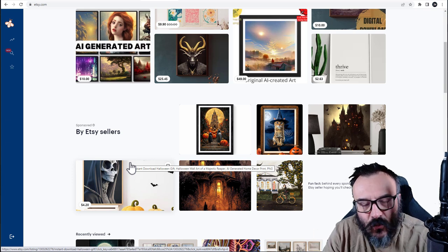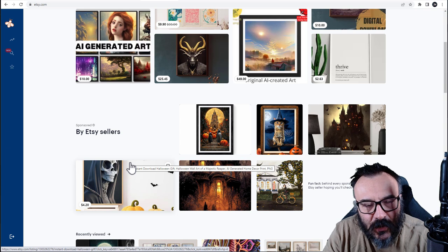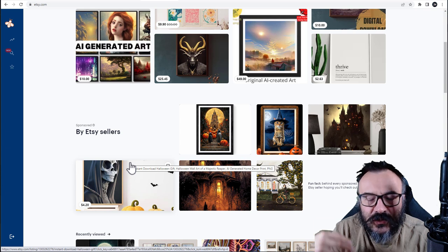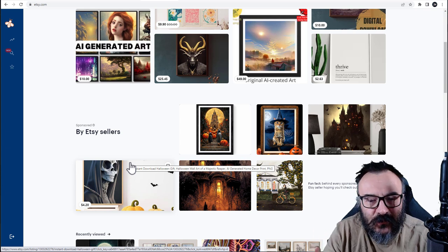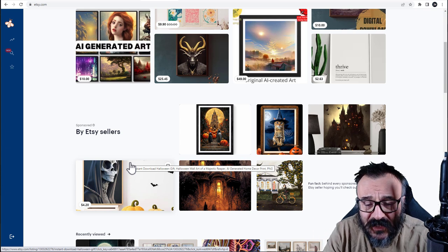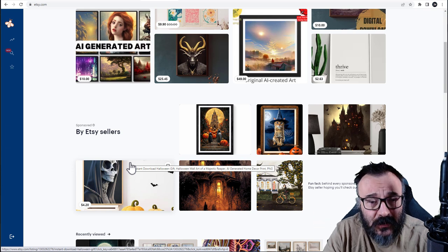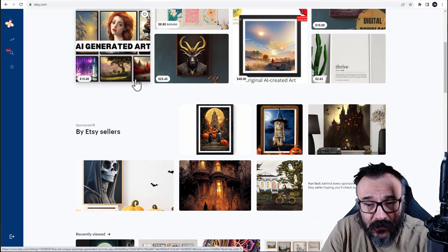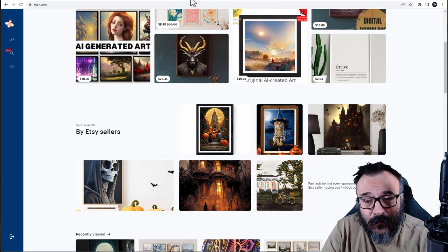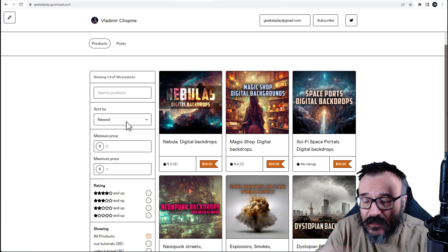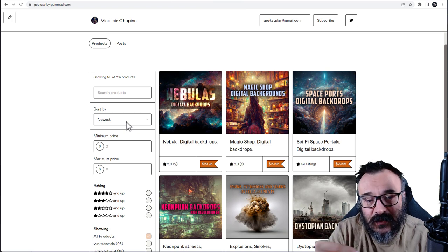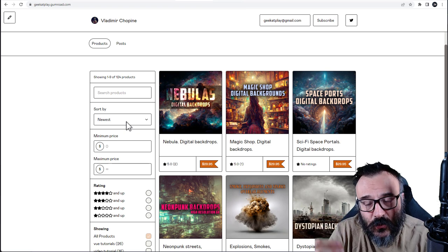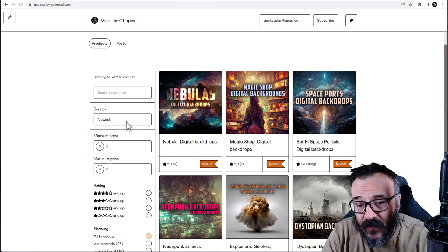You can see a lot of AI generated images for sale, and people ask why are people buying, why don't they create it themselves? Well, there are several reasons. One, as I said before, you need to clean up and upscale.